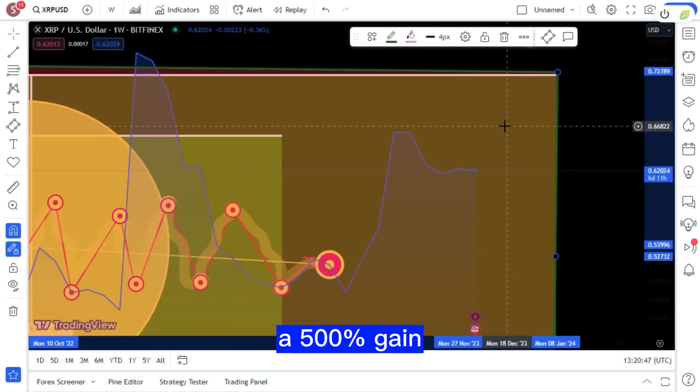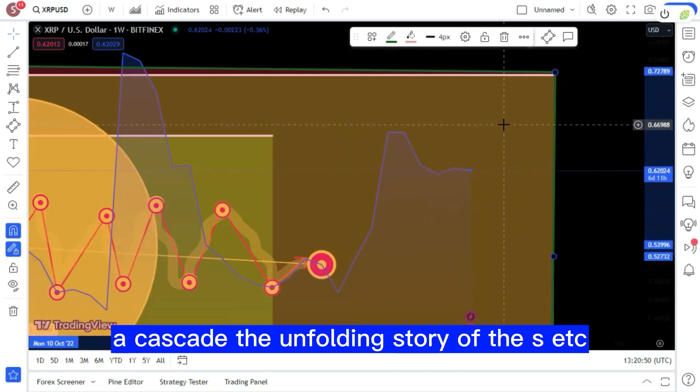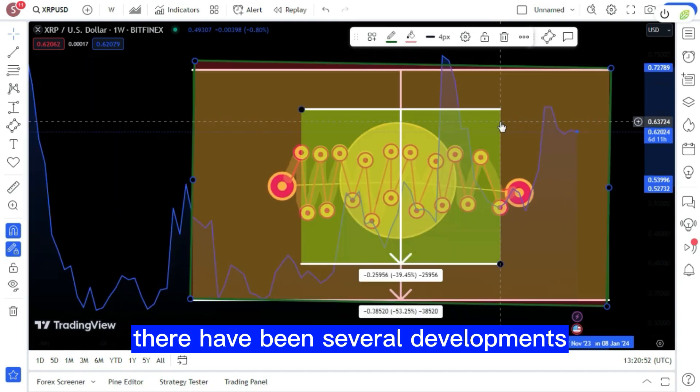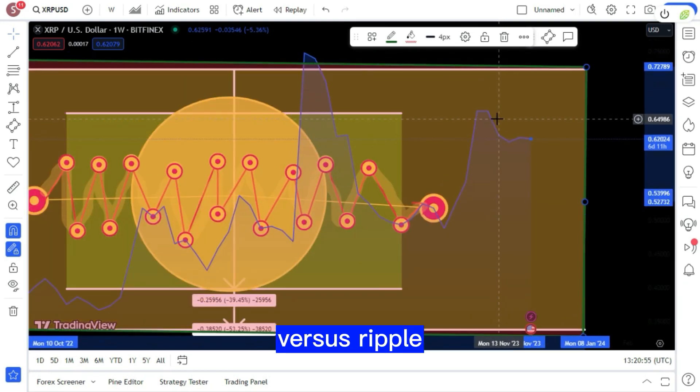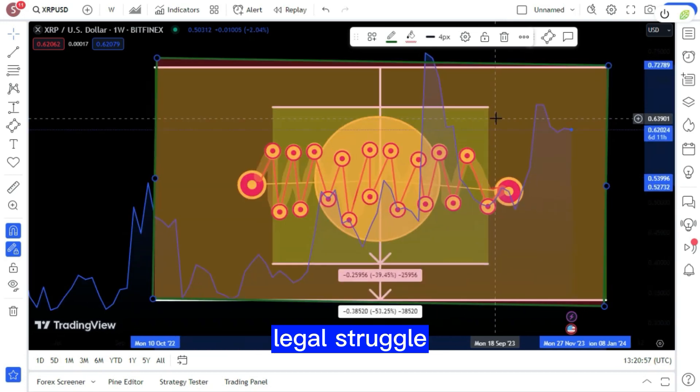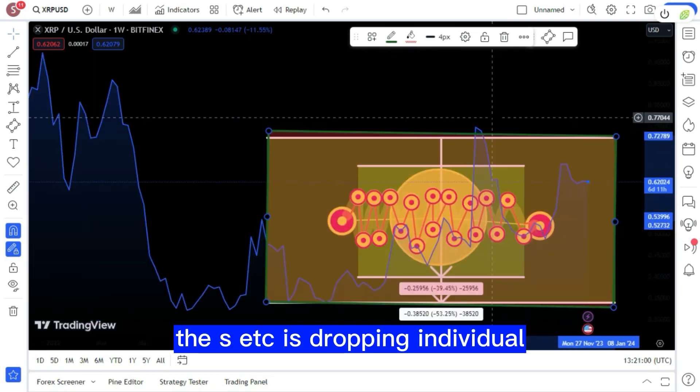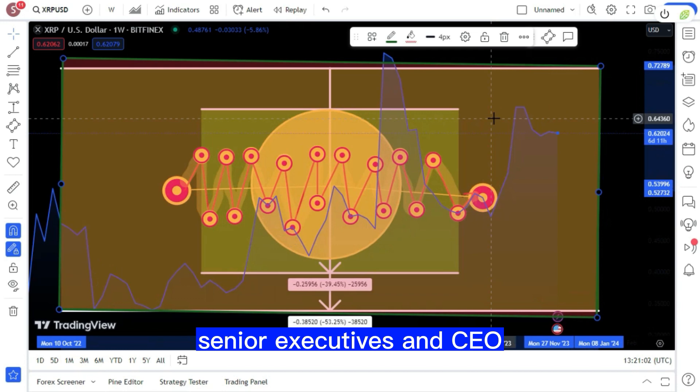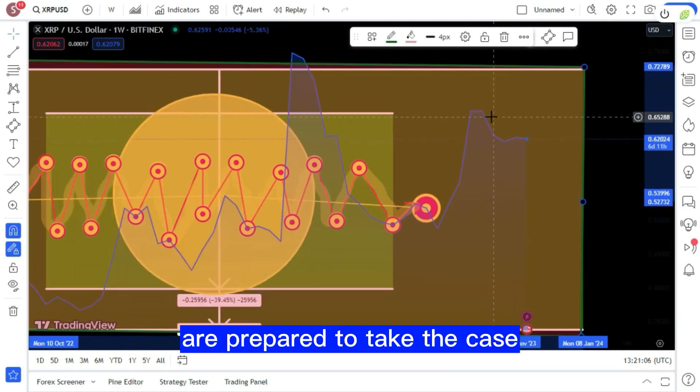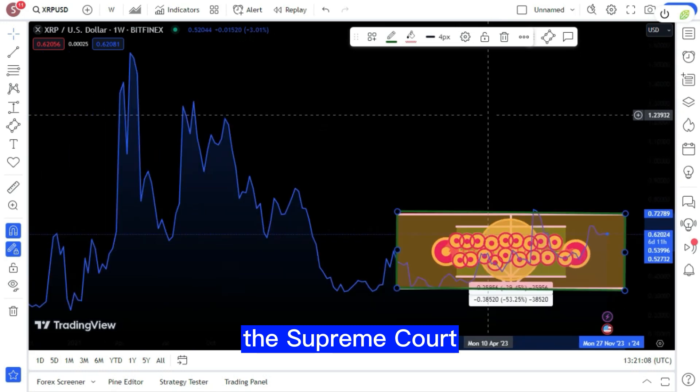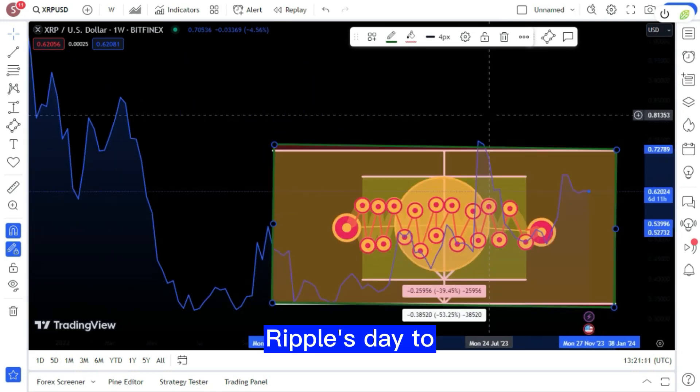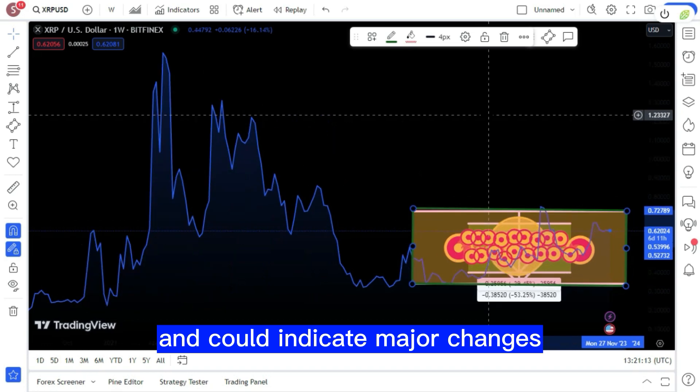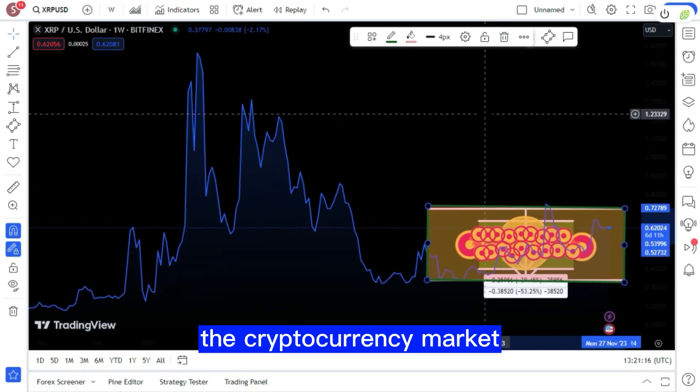A cascade. The unfolding story of the SEC. There have been several developments in the narrative of SEC versus Ripple. In a complicated legal struggle, the SEC is dropping individual lawsuits against Ripple's senior executives and CEO Brad Garlinghouse, and the Houses are prepared to take the case all the way to the Supreme Court. These changes have an impact on Ripple's day-to-day operations and could indicate major changes in the mechanics of the cryptocurrency market.